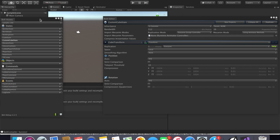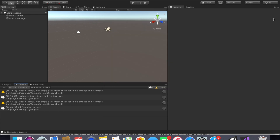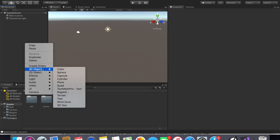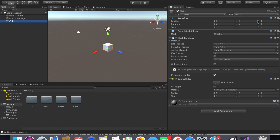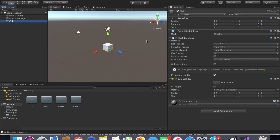The next thing we're going to do is create the cube — that will be the prefab which our players spawn as. Close out of these menus. Then right-click in the hierarchy, go to 3D Object, and create a cube. If it's not zeroed out, right-click it and click Reset to put all the stats back to zero.